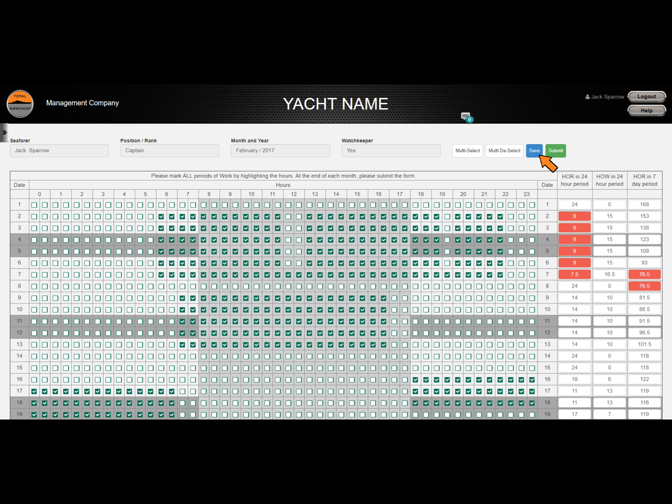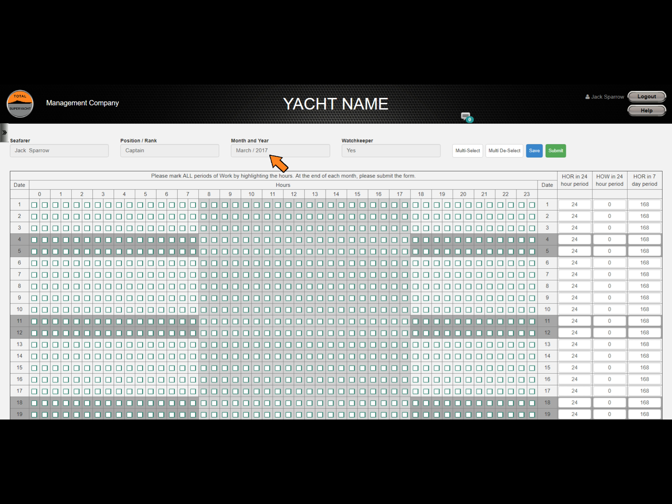You can save your progress and continue filling it in later, or if completed, you can submit the form for review by the onboard admin. If you submit a form with exceeded limits, a notification email is automatically sent to the onboard admin and the DPA should there be one. It is important to note that the following month's hours of rest form will not display until the onboard admin has verified and confirmed your previously submitted form.